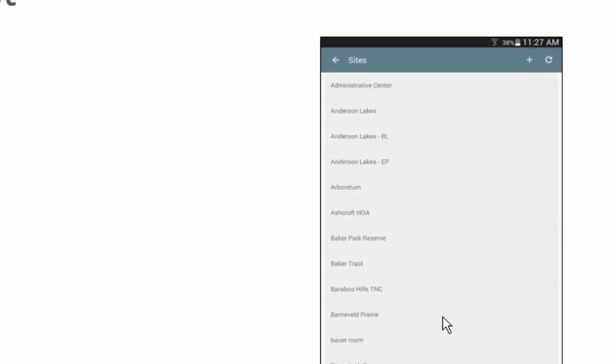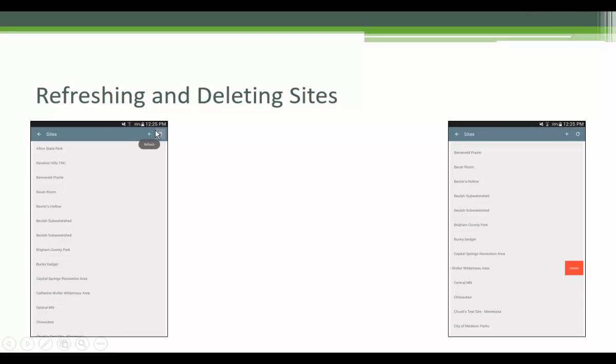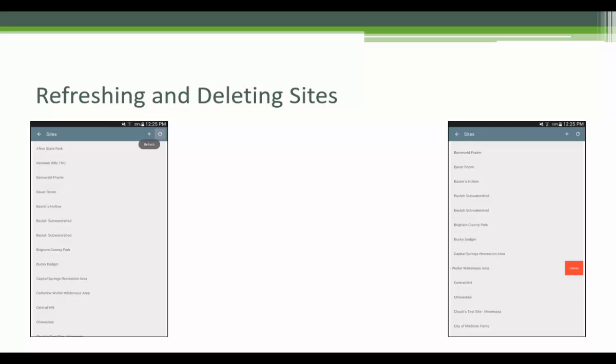If you don't see your site, hit the Refresh button in the bottom left of the screen for Apple users and upper right for Android. This will ping ISM Track and import any new sites that have been added since the last time the app checked.